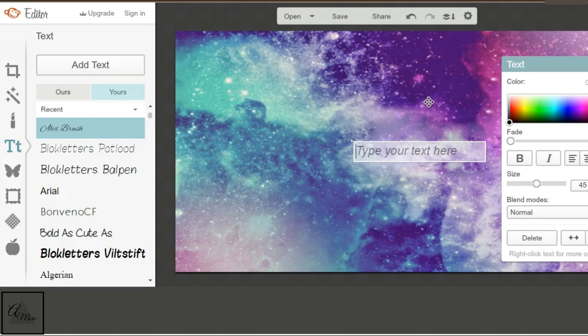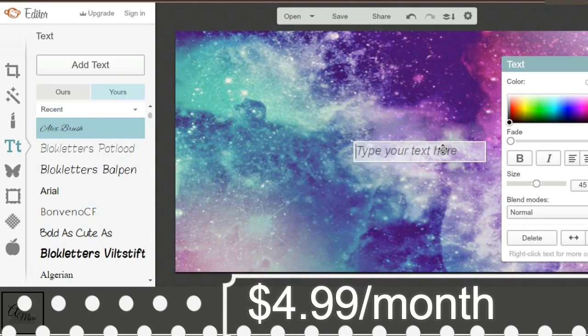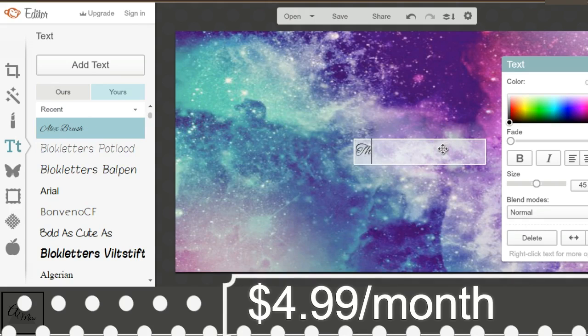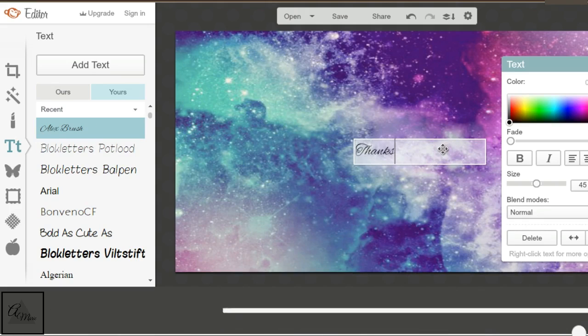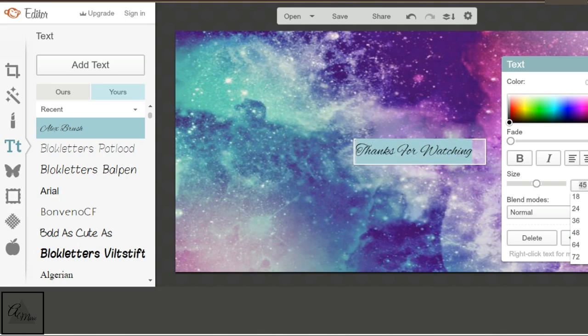I think it's around 5 bucks a month, it's very inexpensive. I'm going to my text, and I'm using Alex Brush. That has been the text I've used a lot lately. That is the text on my blog, if you're wondering.